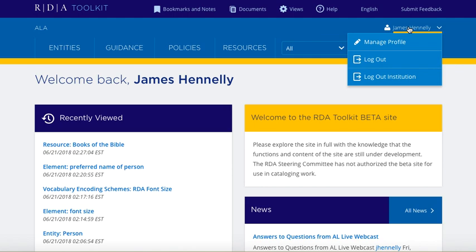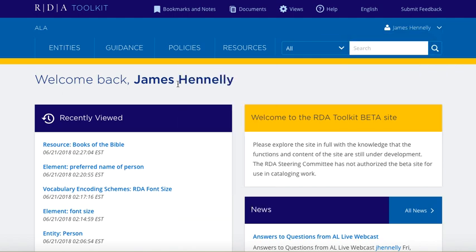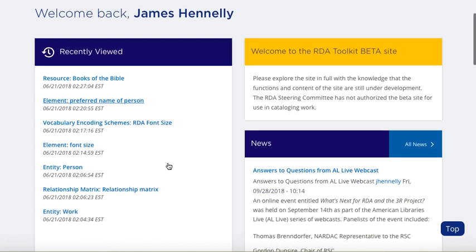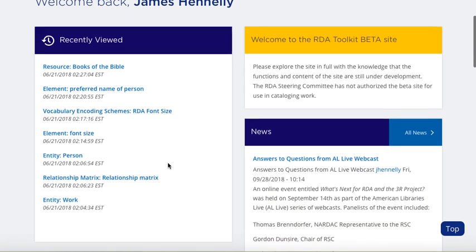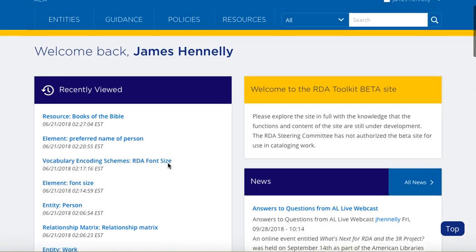You can see my name is here above my profile and I can manage my profile. And of course it says welcome back, James Henley. It's also showing me some of the instructions that I've recently viewed.